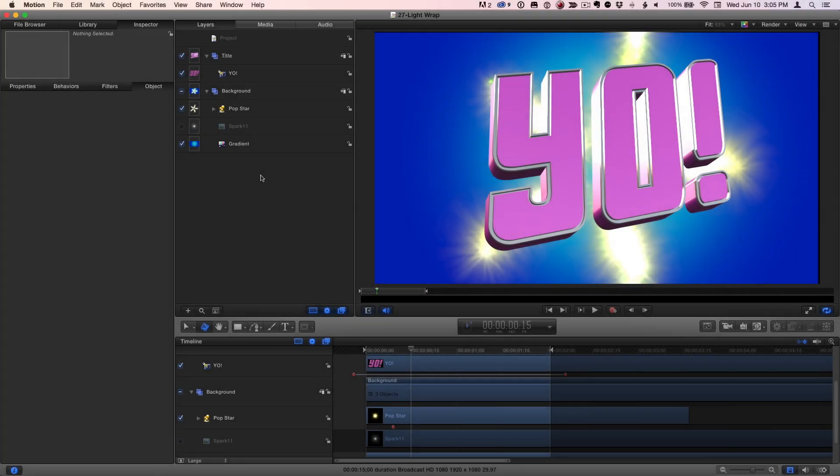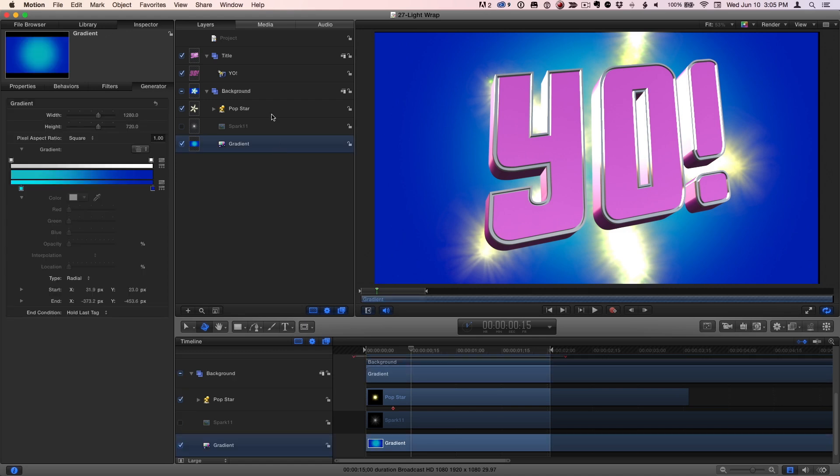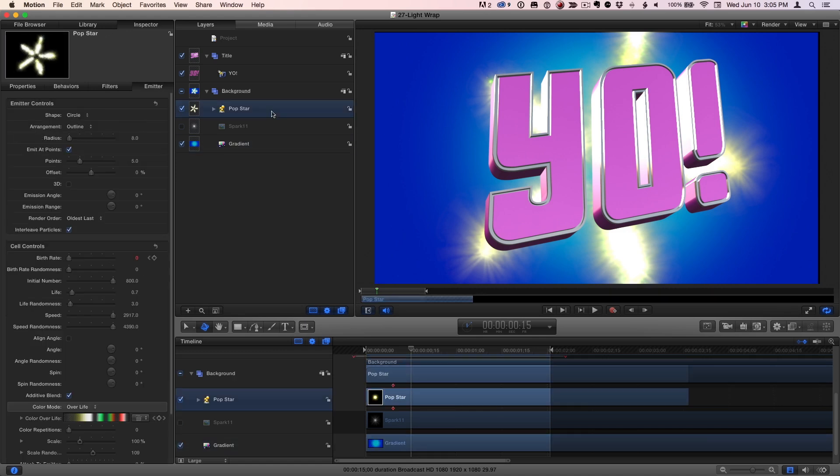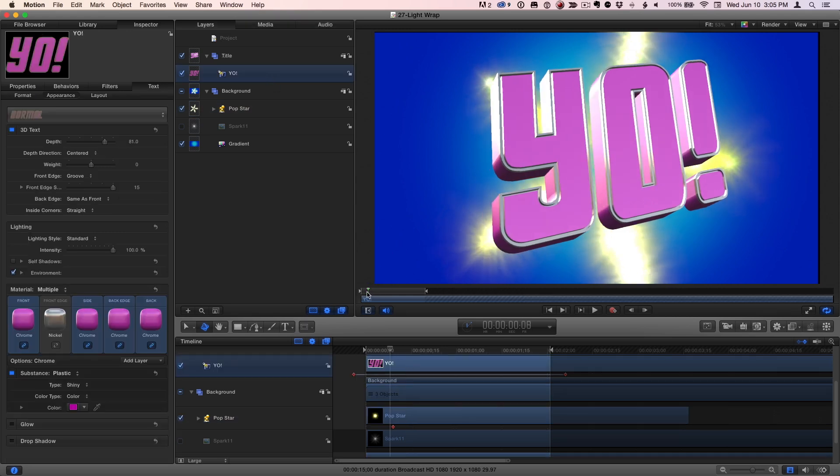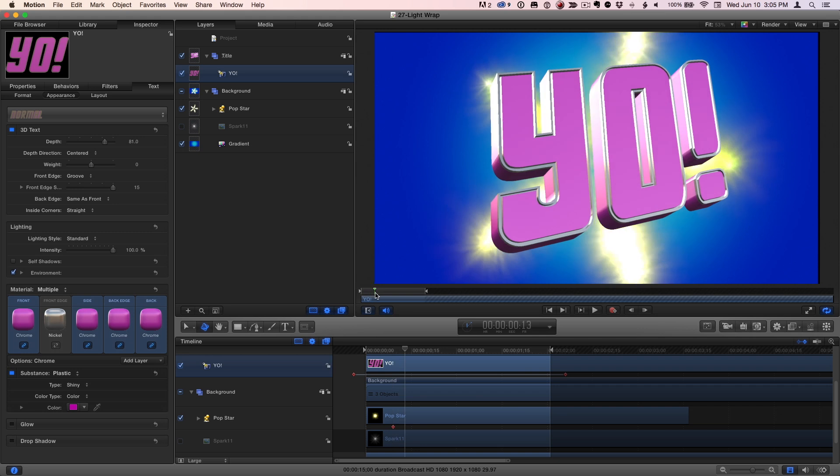So here we are in Motion, where I have a background that consists of a gradient generator, a particle emitter preset that I've adjusted, and some 3D text. The text has been animated with a couple of keyframes.